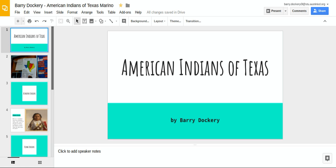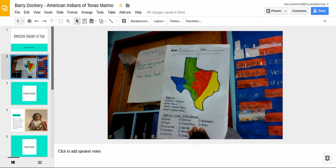American Indians of Texas. This is the Native Americans flag map.